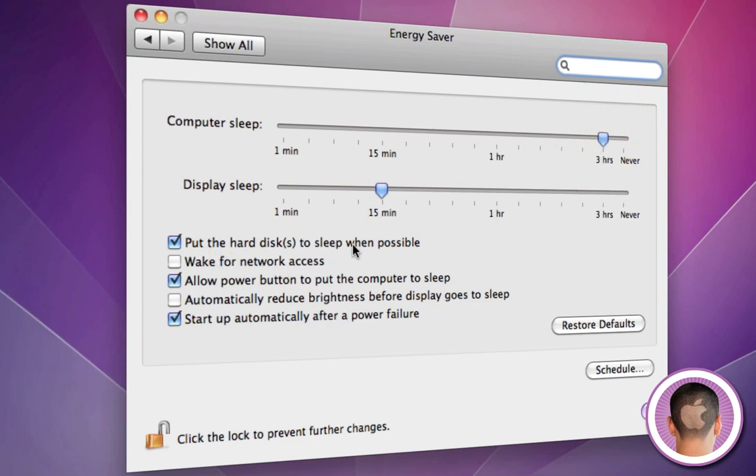Putting the hard disk to sleep when possible not only saves your hard disks and they'll have a longer lifetime, but it also saves energy because that disk isn't having to spin in there constantly. You can have your screen automatically reduce brightness before it goes to sleep. Right there you're going to save a little bit of power - not a lot, but it's enough that it makes a little bit of a difference.